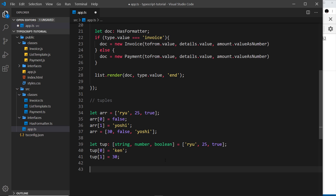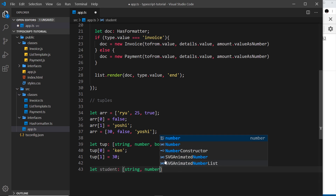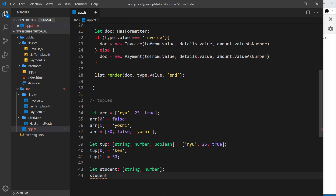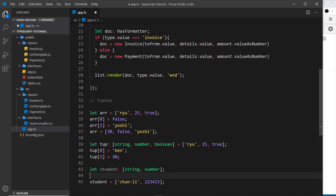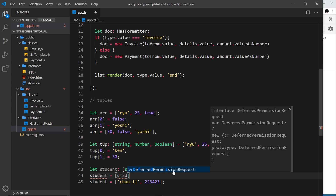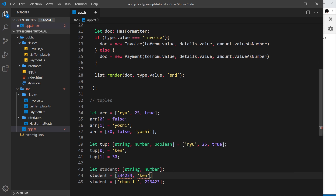An example of where you might use this is a 'students' variable defined as a tuple. I'll explicitly define the type so that each student tuple has a string as the first element and a number as the second. Then 'student' could equal ['chun-li', someNumber]. We know the first item is always the student name (a string) and the second is always a number — we can't reverse that order.